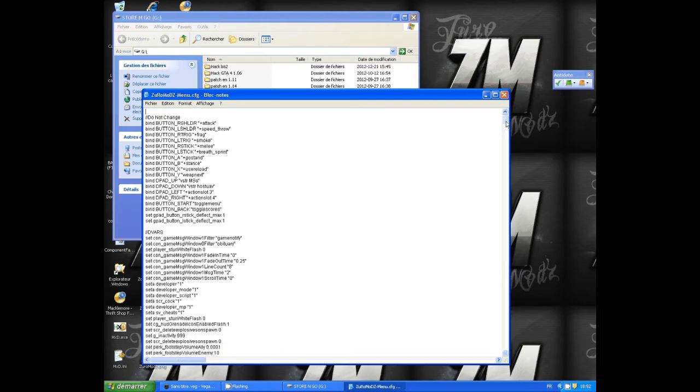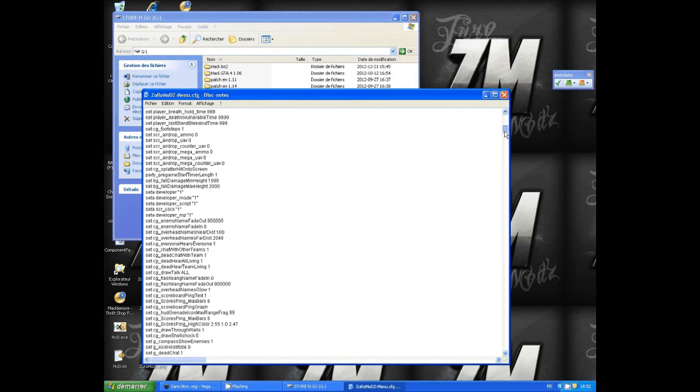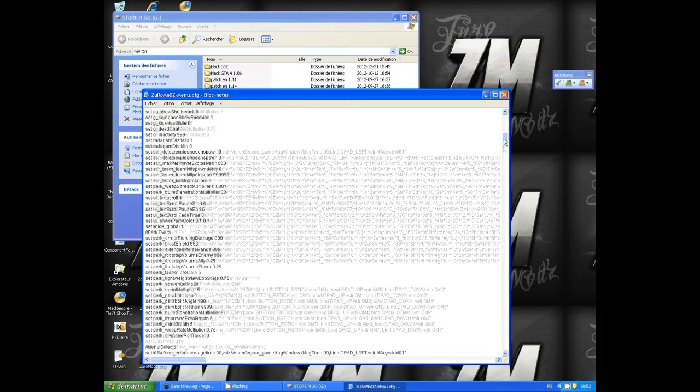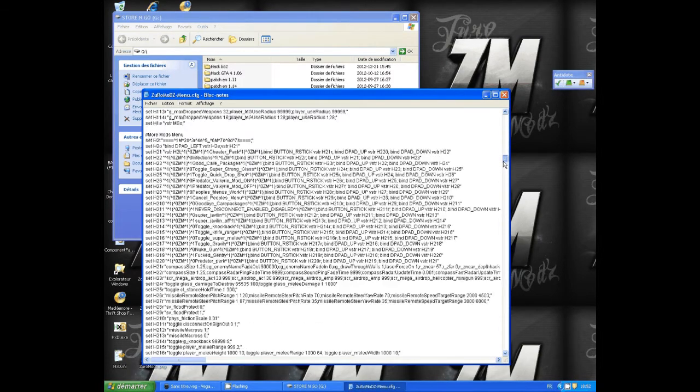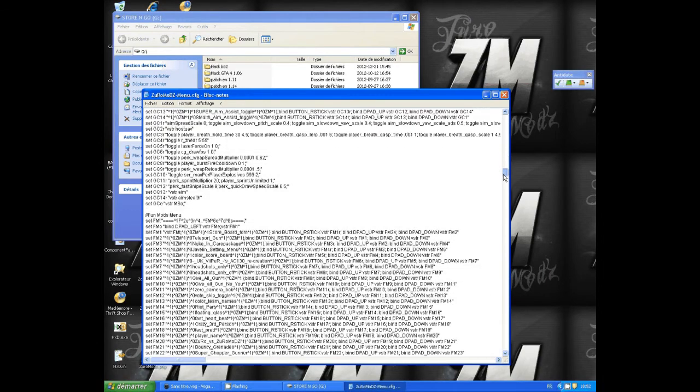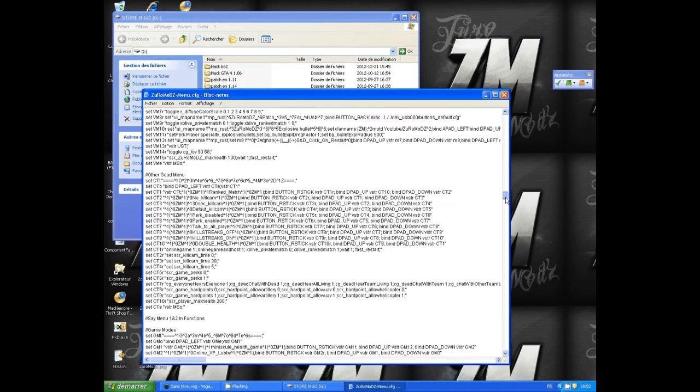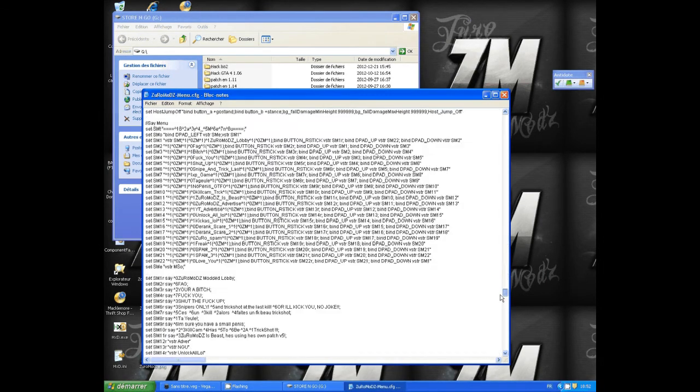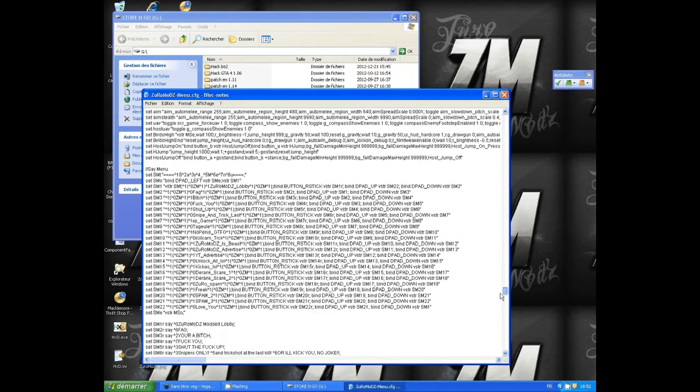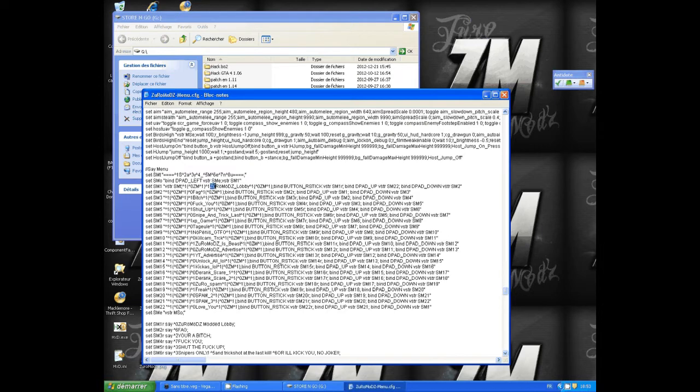After that, you scroll down to the same menu 1. You need to look at the same menu 1. You scroll down and you're gonna see the same menu 1 right there.